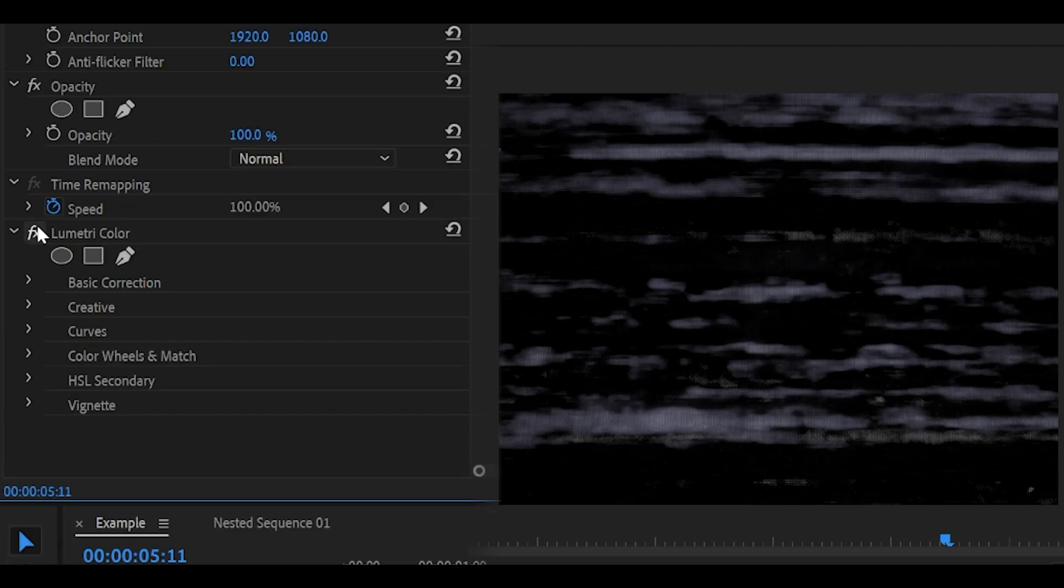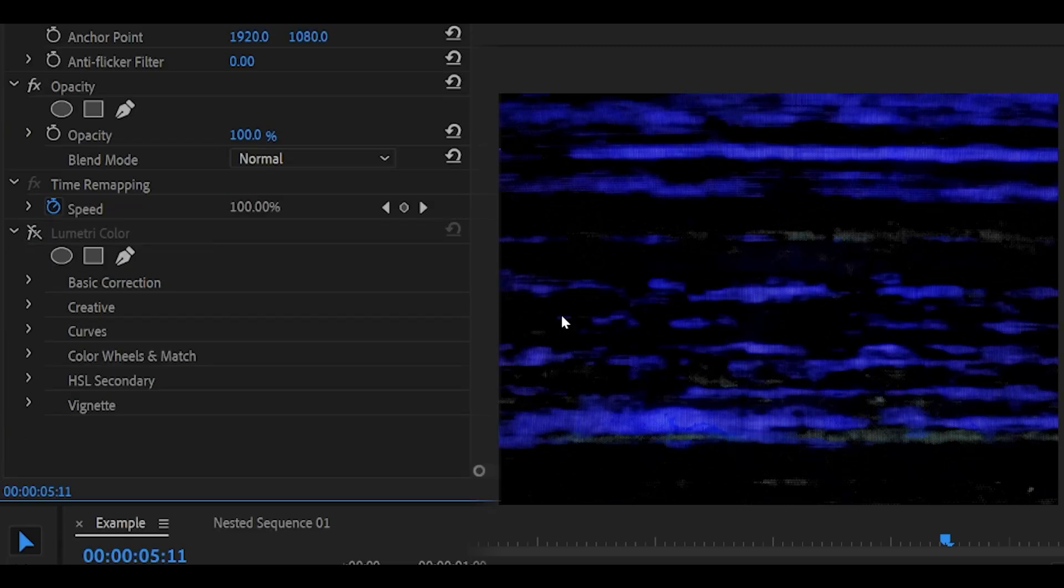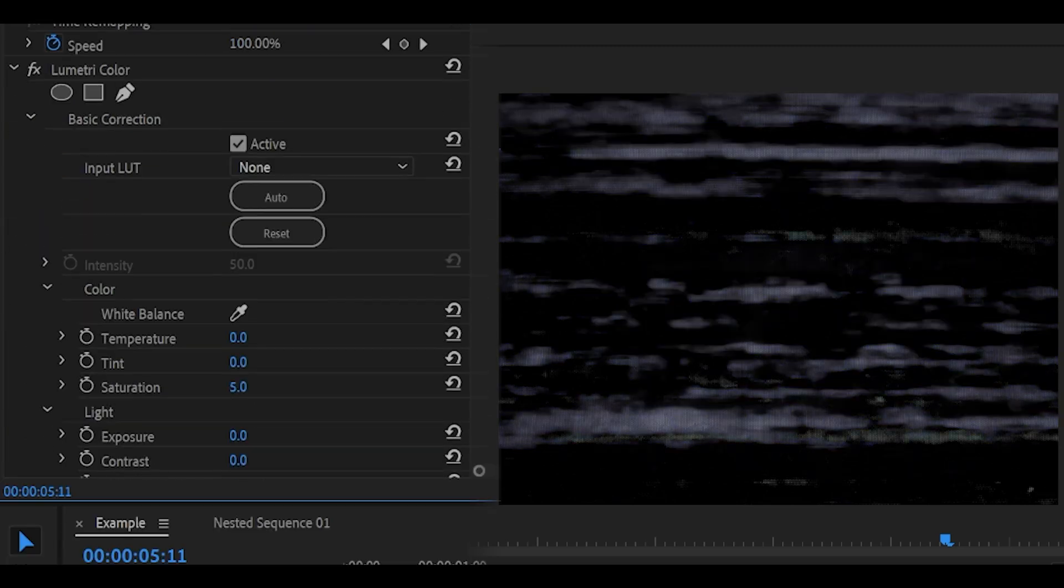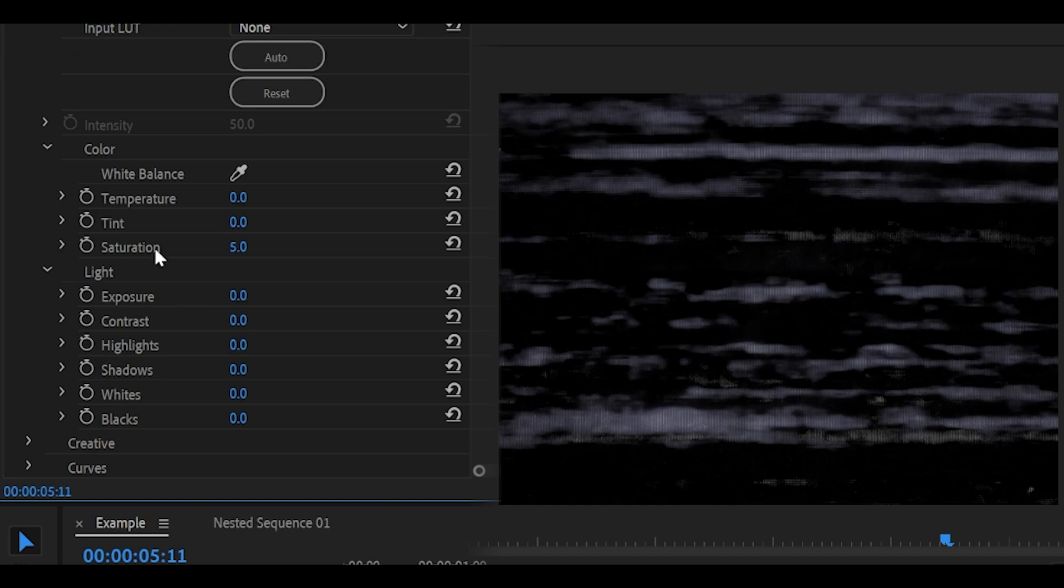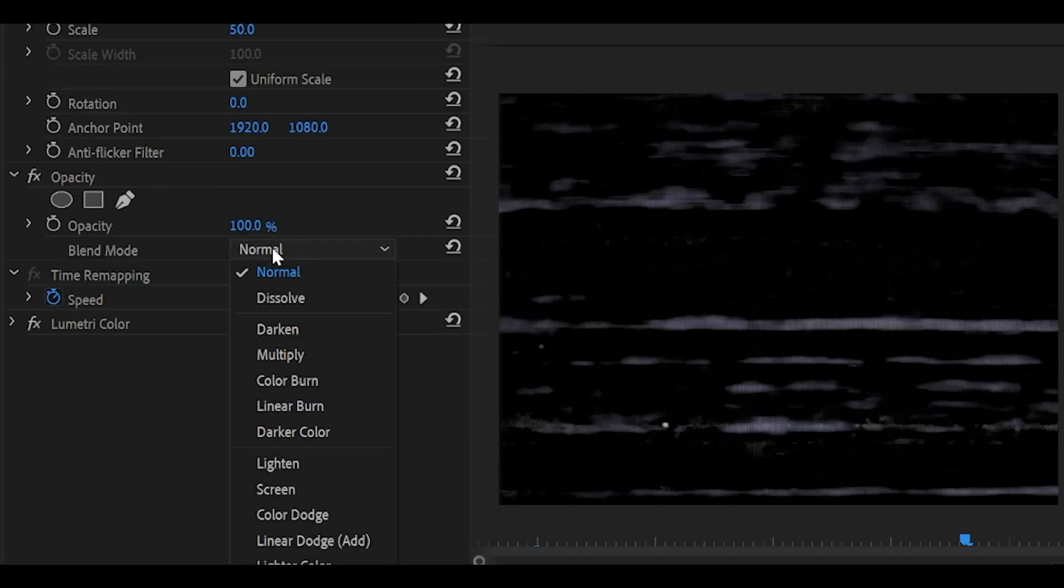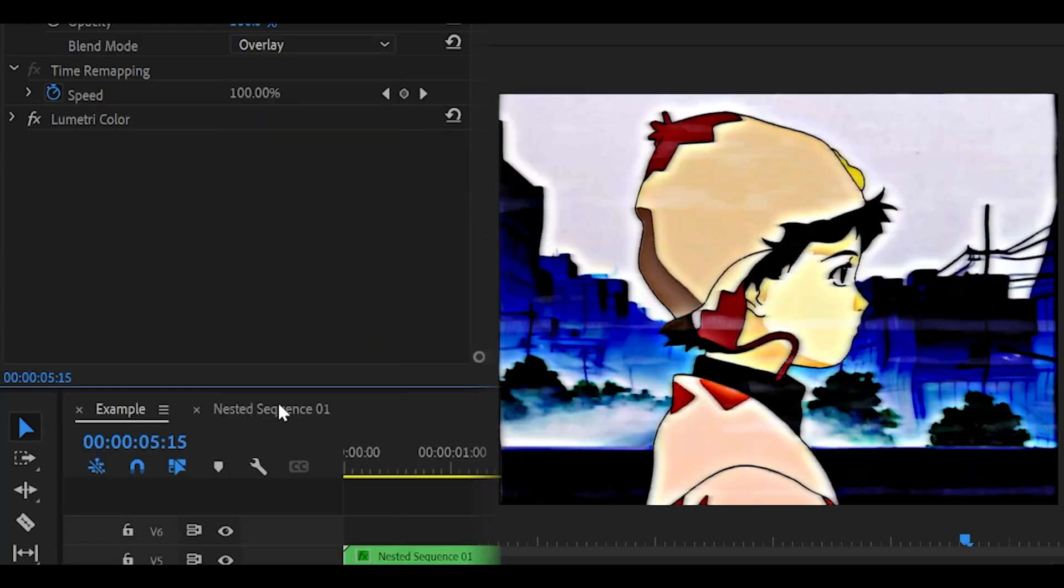Using Lumetri Color, you can make it monochrome. It just looks better in my opinion. So I've removed the colors by using the saturation, turning that down to 5. And then set the blending mode to overlay.